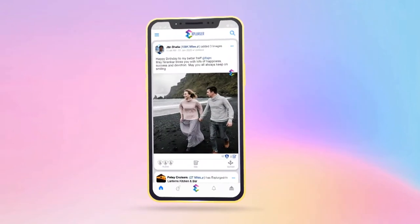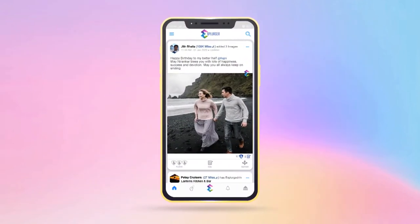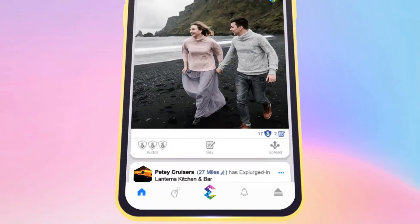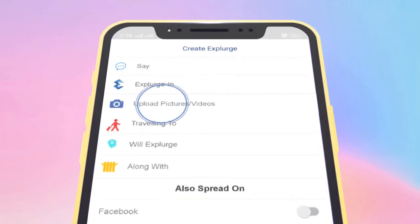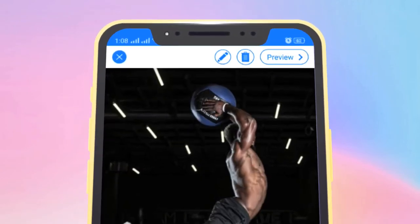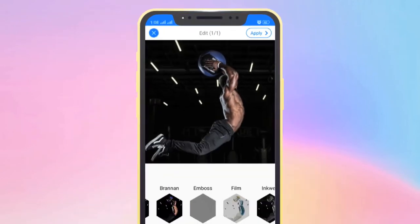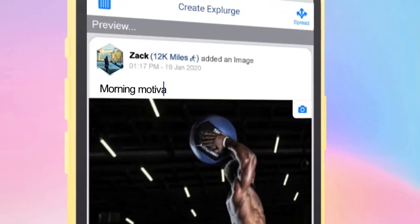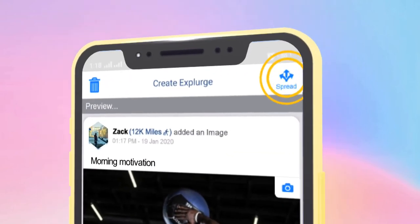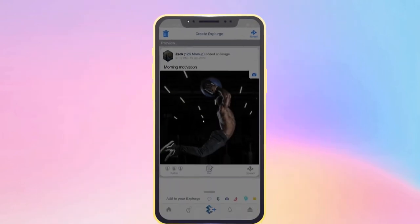Moving on, now it's time for you to create and spread your own Explurgers. How? It's simple. Just tap this button, upload a picture or video, add various effects, preview the post, say something, and press this spread button.